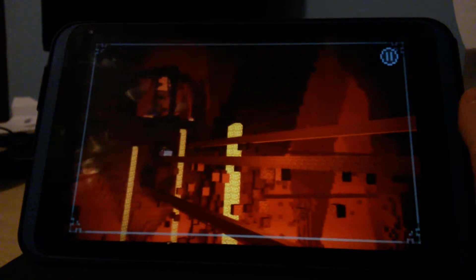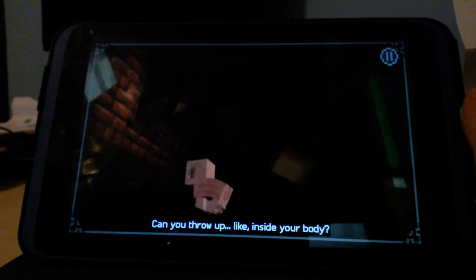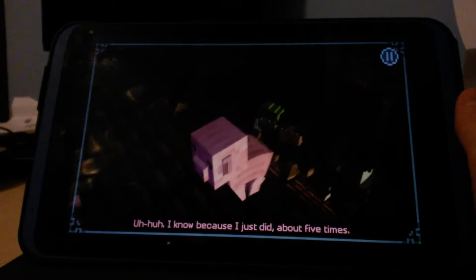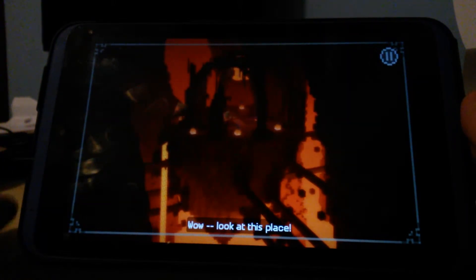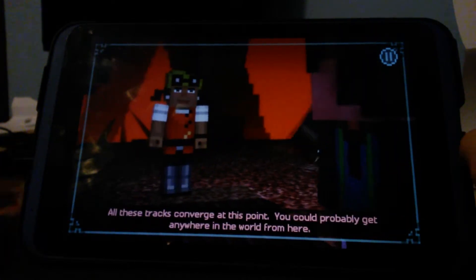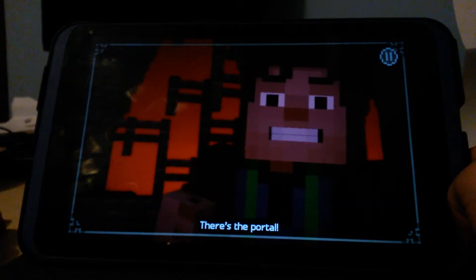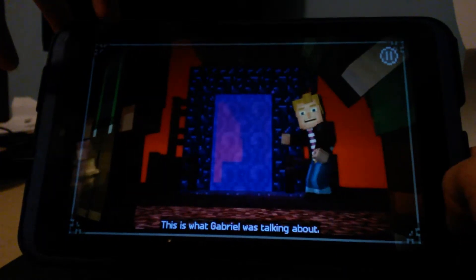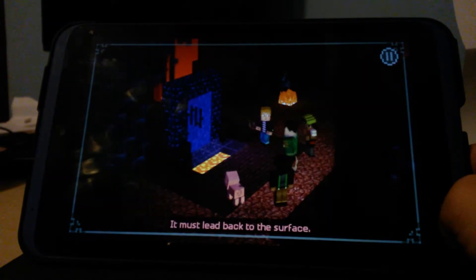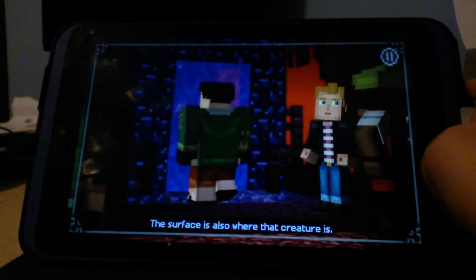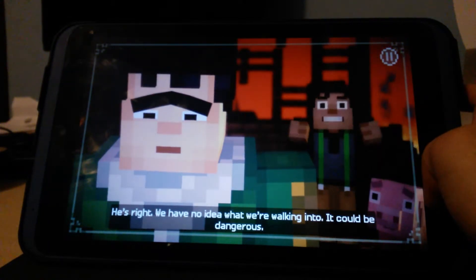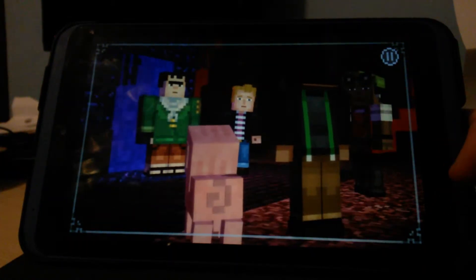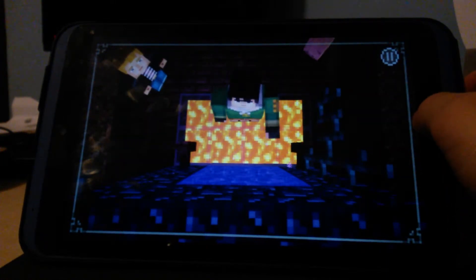Well done. Looks like we might have reached our destination. Yep. And number 2 is out if you guys are wondering. I think number 3 is out as well, so I need to start doing these videos more fast. There's the portal. The portal for what? This is what Gabriel was talking about. That's our way out. It must lead back to the surface. The surface is also where that creature is. Wait Lucas is kinda right. I have no idea what we're walking into. It could be dangerous.